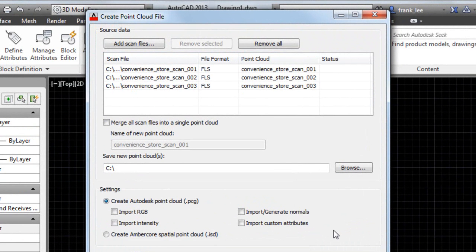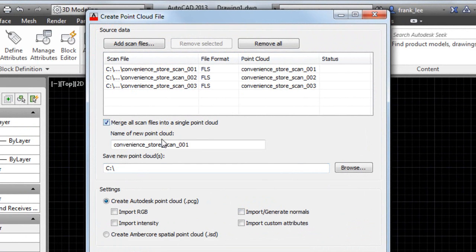Because each scan is part of a larger image, I'll merge the three scans together into a single point cloud.